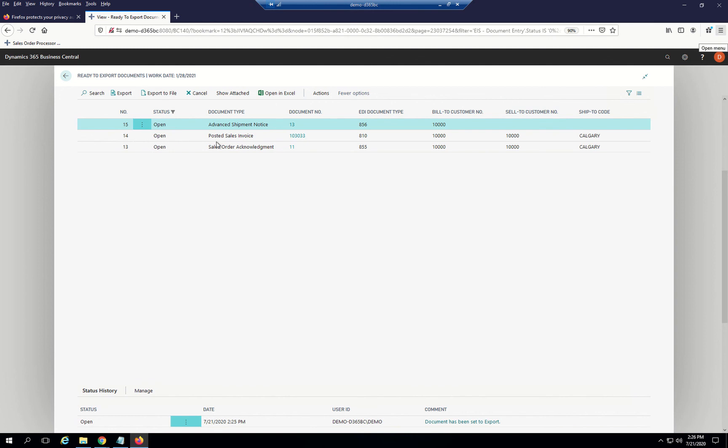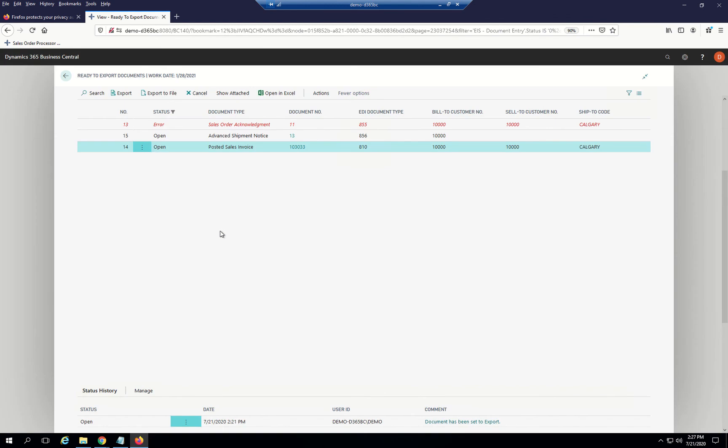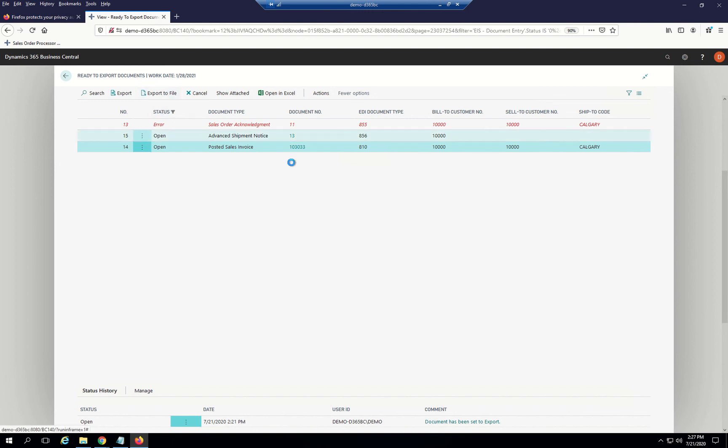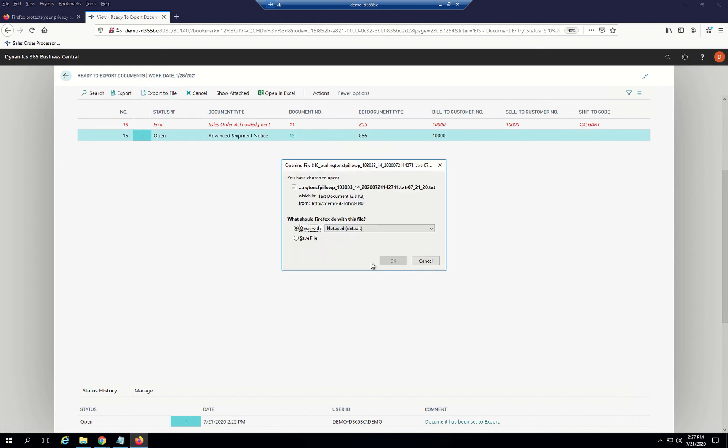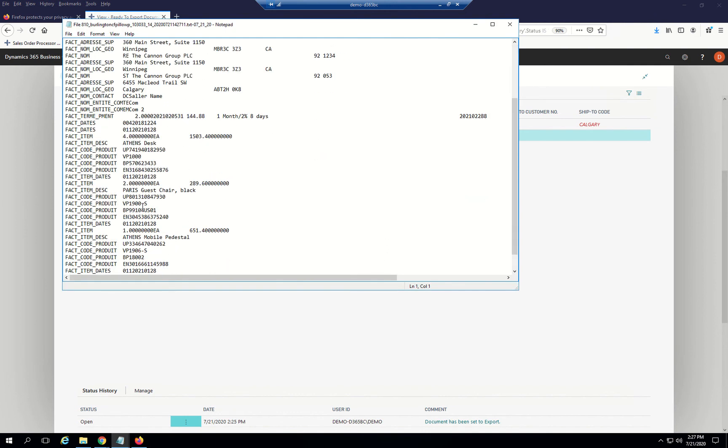If I wanted to see what the acknowledgement or the invoice looks like on the way out in an EDI format, I can just click on one of those and hit Export to File. You can see what the EDI document actually looks like. I'm doing that because it's locking up because I don't have a connection to my trading partner in this demo.